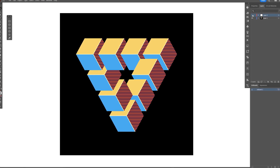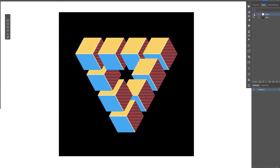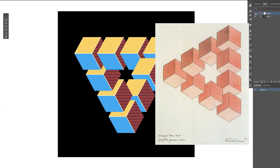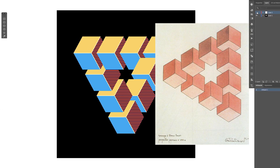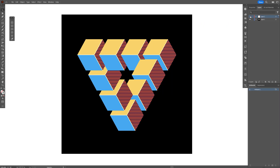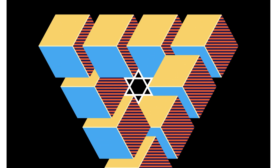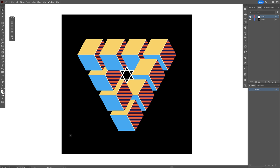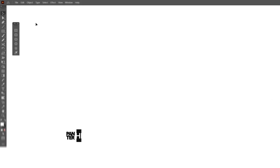Today we check out how to make this ancient impossible triangle made out of isometric cubes, which also includes the Star of David. It came out perfectly, so let's dive in.